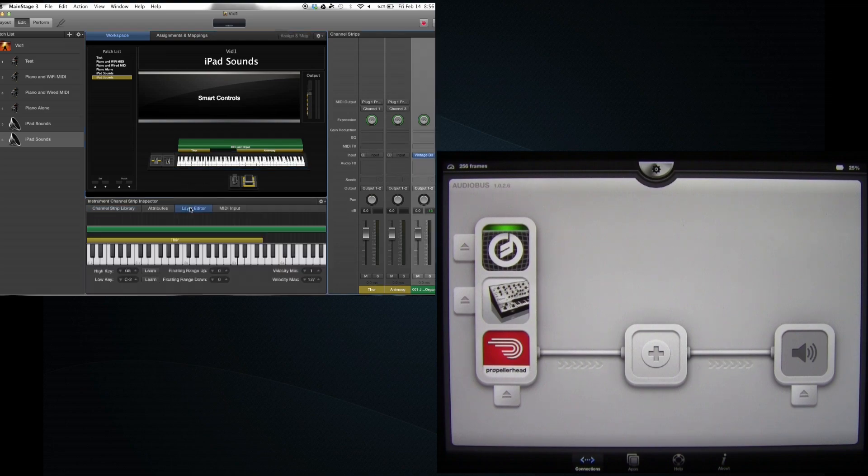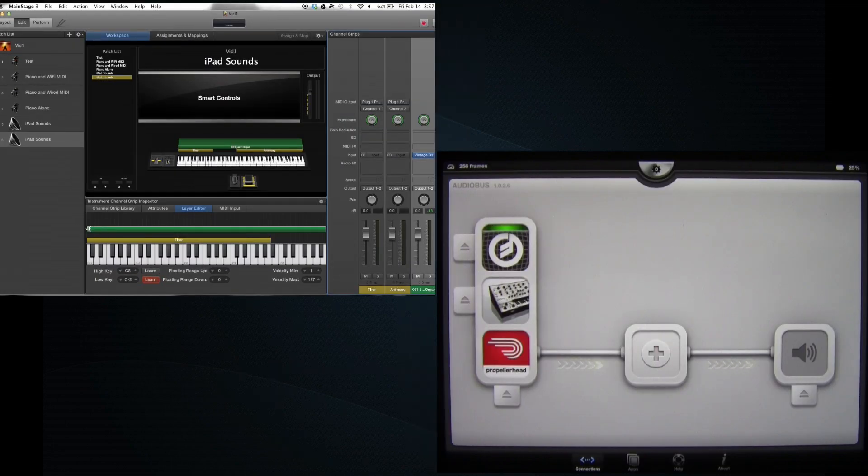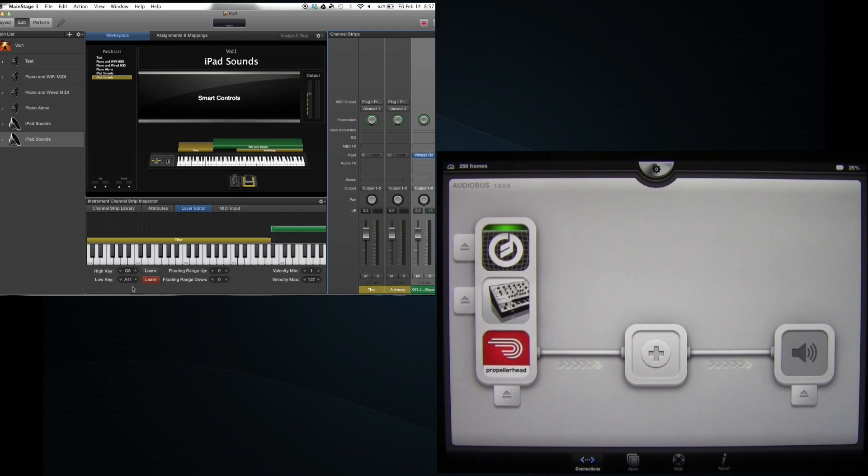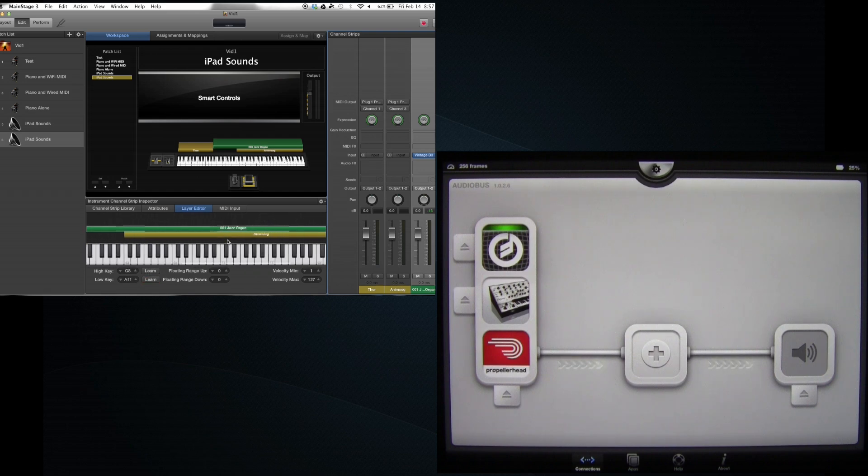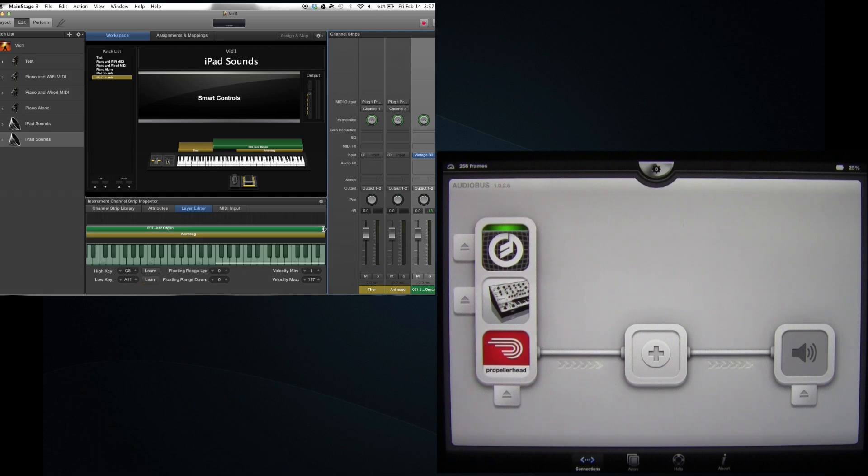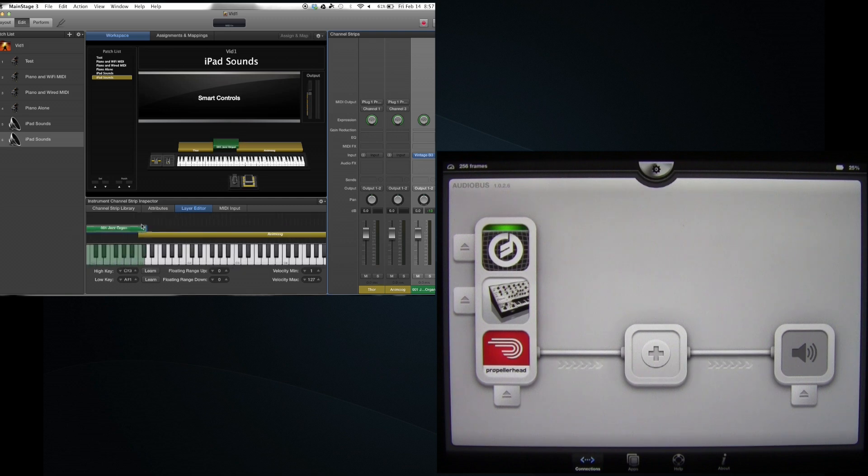Which is kind of cool I suppose but I don't want that. I'm going to go into the layer editor. Just drag it. I'm not having any luck with this. Dragging it and there's the jazz organ. Very very small range here. It's going to go right there.